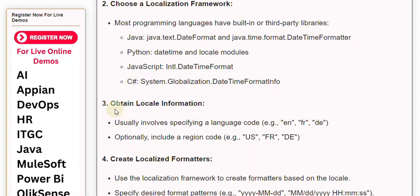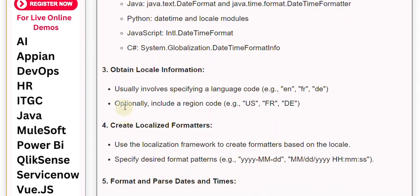3. Obtain locale information. Usually involves specifying a language code, e.g., en, fr, de. Optionally, include a region code, e.g., US, FR, DE.